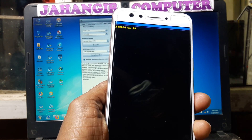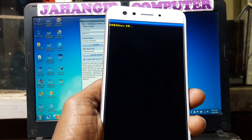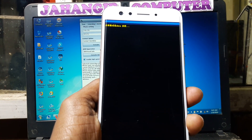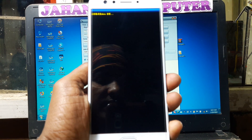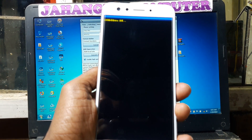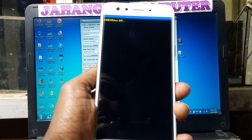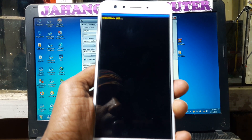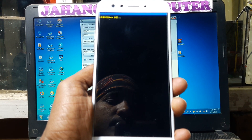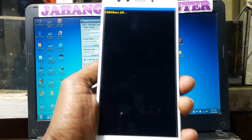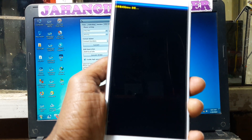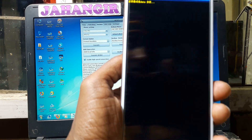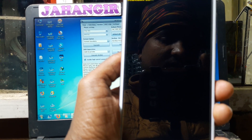Just go down there and now press the power button and just wait, because it is erasing your user data. Just wait, it will take some time — don't worry. No problem, it's a 100% original video, just wait.